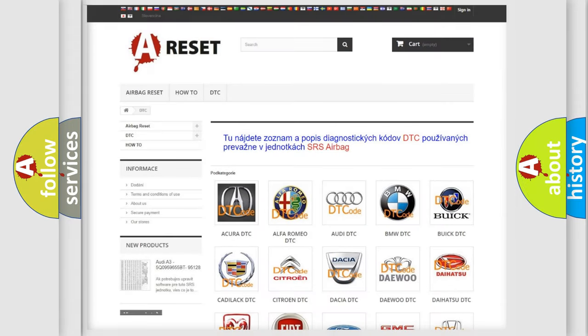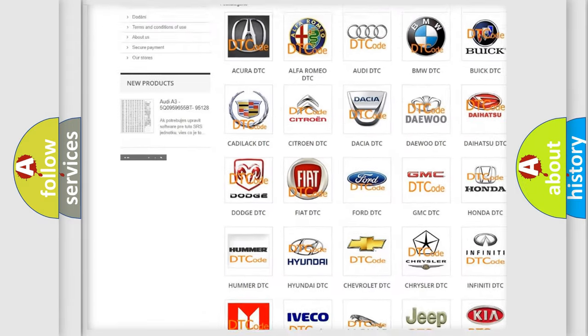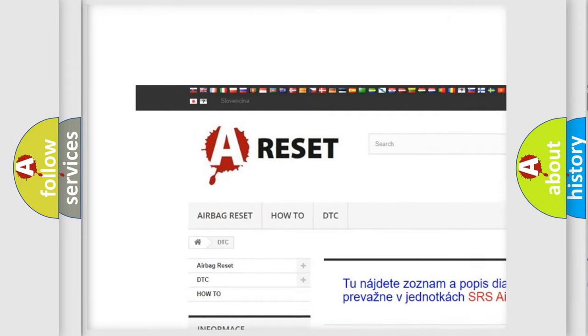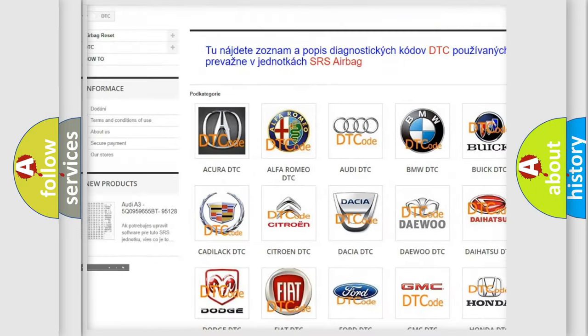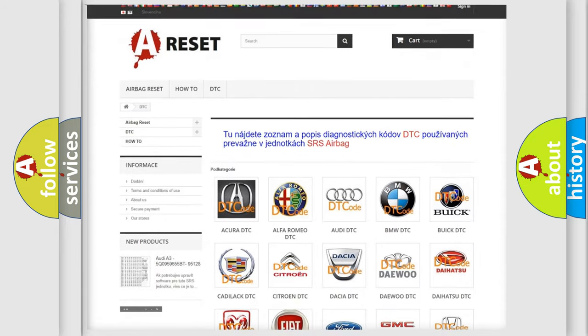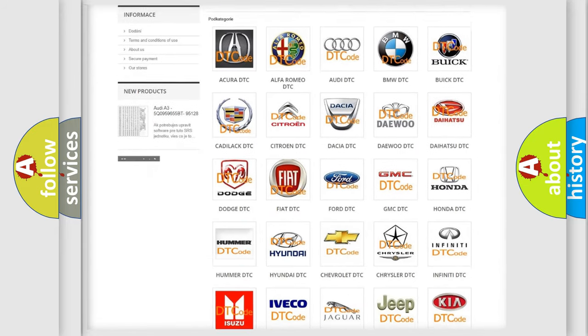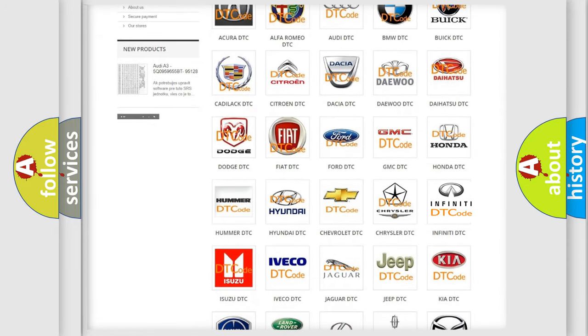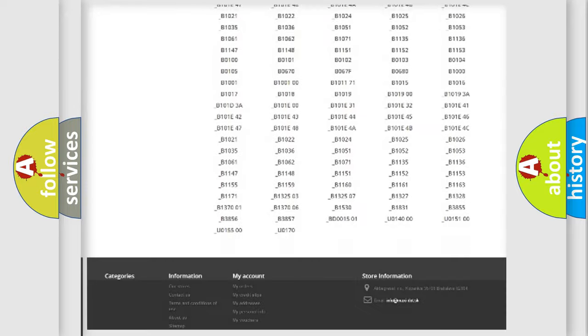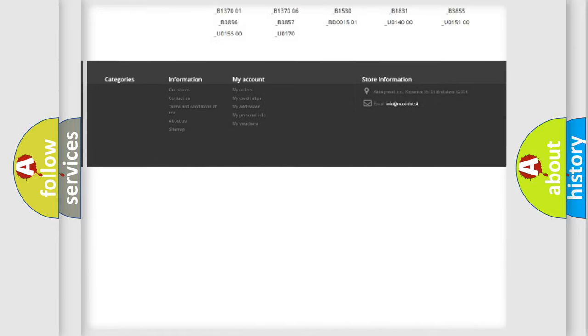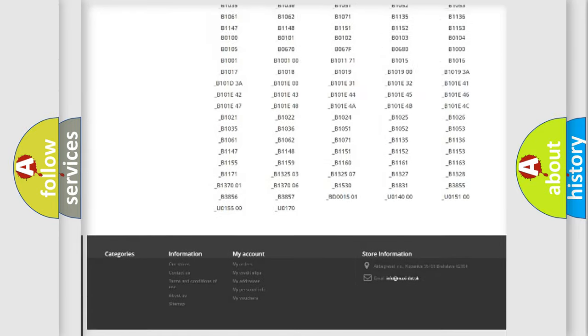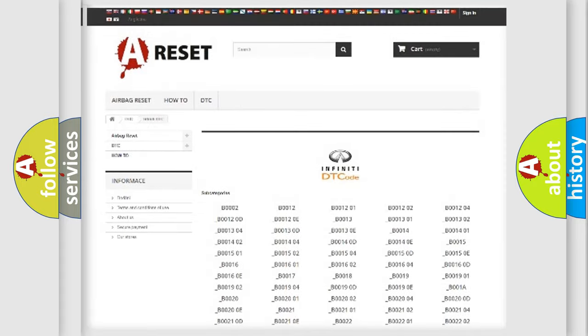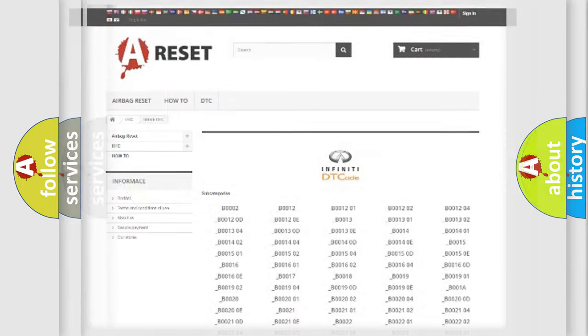Our website airbagreset.sk produces useful videos for you. You do not have to go through the OBD2 protocol anymore to know how to troubleshoot any car breakdown. You will find all the diagnostic codes that can be diagnosed in Infinity vehicles. Also many other useful things.